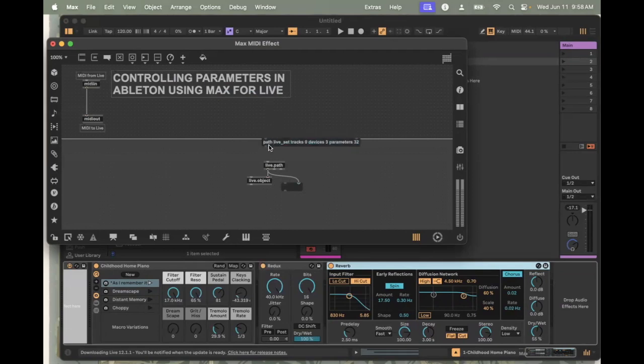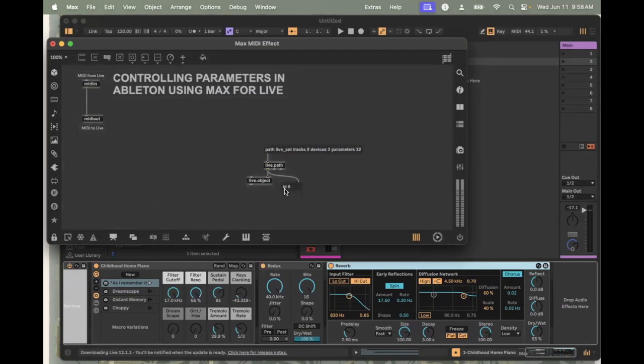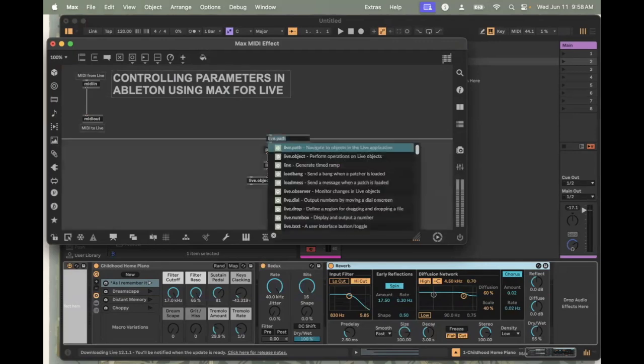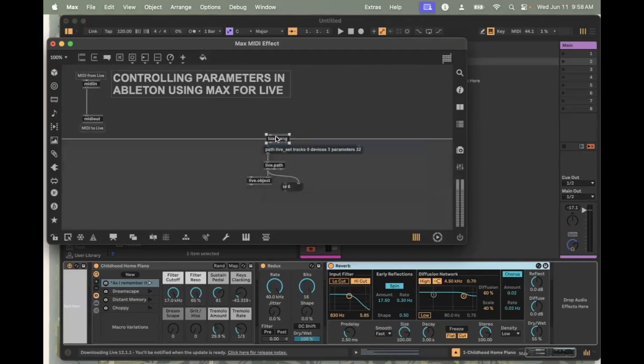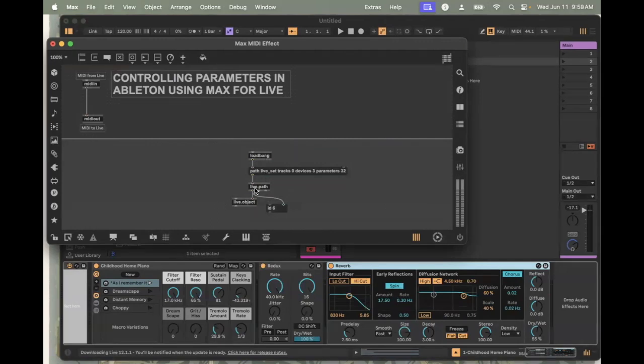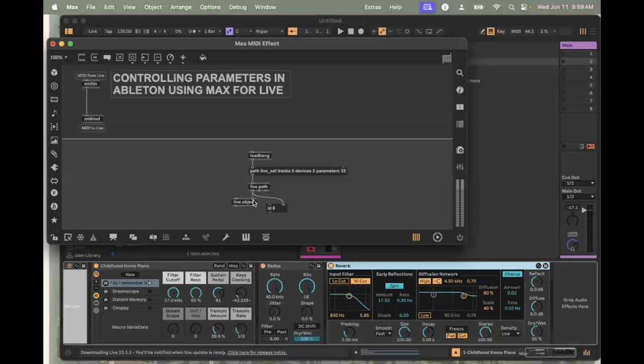To send this into live.path, it wants the word path at the beginning, so I do need to type that in. Once I connect this message object, I can send it, and you can see it's calling that ID six. A little hint, if it ever says ID zero, there's been a mistake. Live.object needs this information before it's going to work. If you're like me, you're a lazy programmer, and so I end up putting load bang at the top. Load bang sends a bang when you open your Max set. So that means if I were to save this Max patch, as soon as I opened the software, it would send a bang into this message, which would send that message to path, which would send the ID to object. That's just a nice little time saving hack.